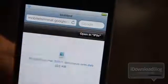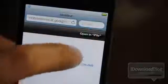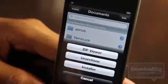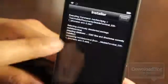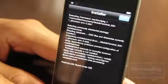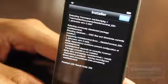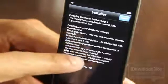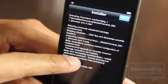Tap 'Open in iFile' and eventually it'll open up in iFile. You'll see the installer option — go ahead and tap on installer and that'll attempt to install Mobile Terminal. In this instance I didn't have a package it depended on: Core Utils. You will need Core Utils or else you'll get error code 256.